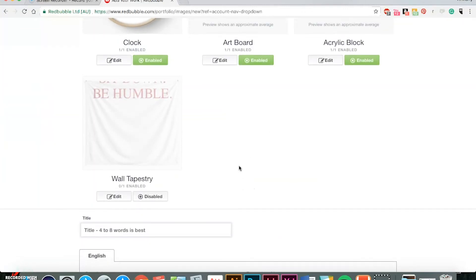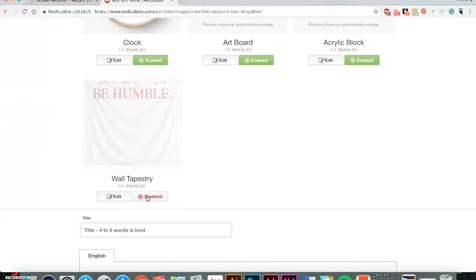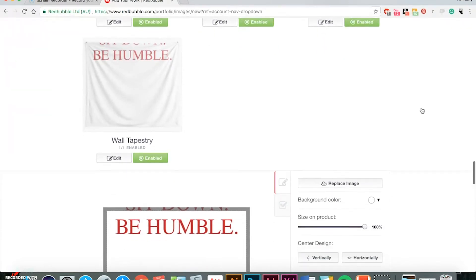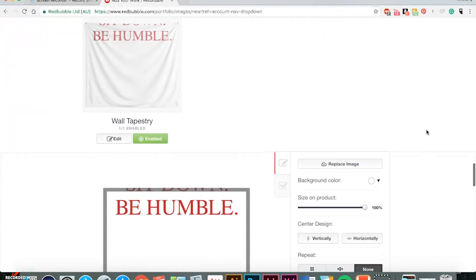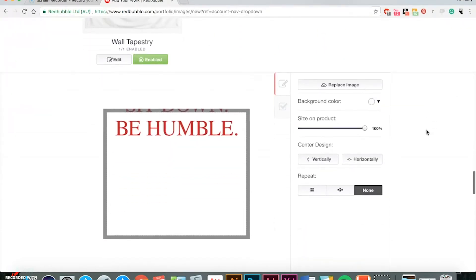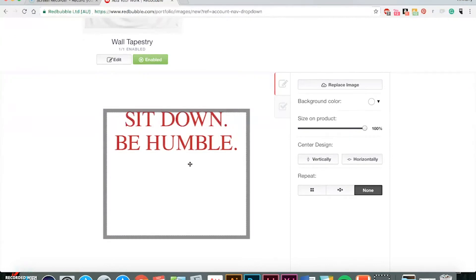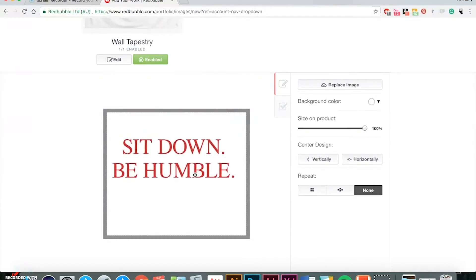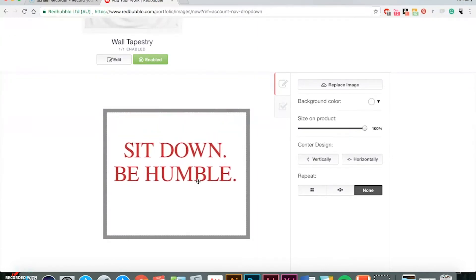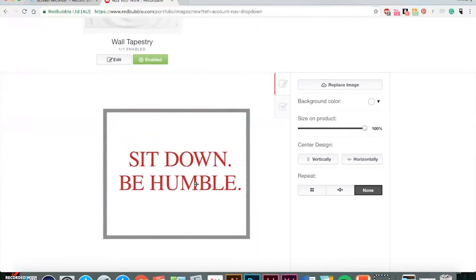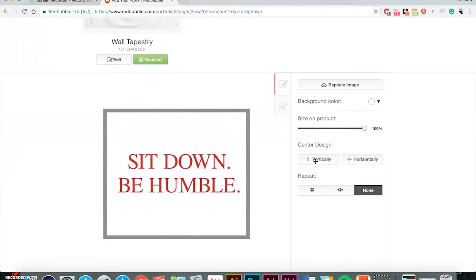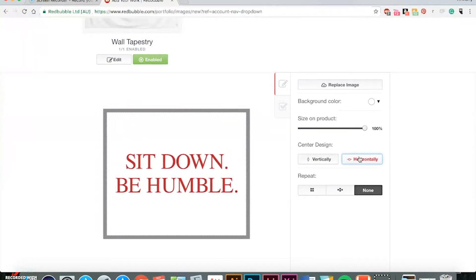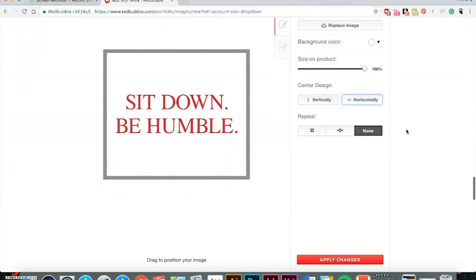And then the last item is the wall tapestry, which for some reason it's automatically disabled, but you can enable it, which I've sold these before, so good thing I did catch that and made sure it was enabled. So just center that guy there.